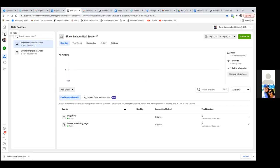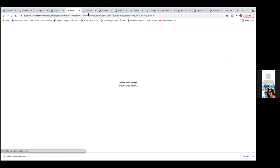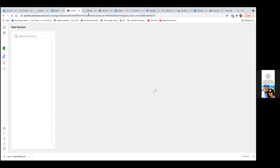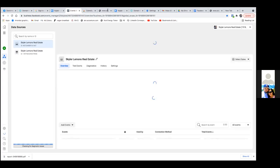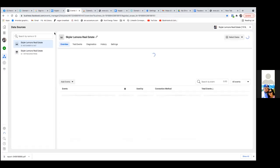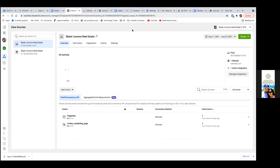Quick question: how come the pixel is only on the Calendly? Now it's on Kajabi too. So it's on both now, but it's only showing Calendly over there until we come over here and actually set up the event — the aggregated event measurement. Once we set that part up, which is what we're going to do in the custom conversion, then you'll see your domain over there.